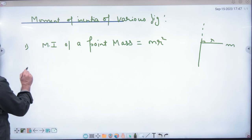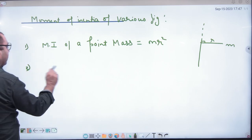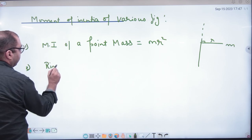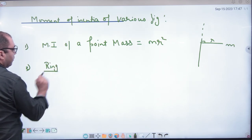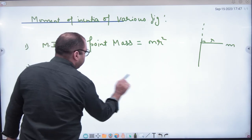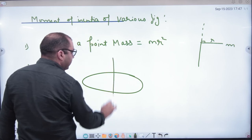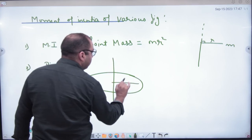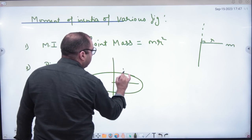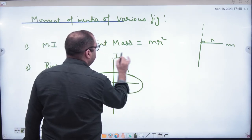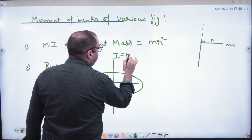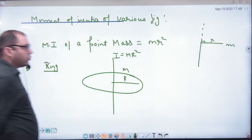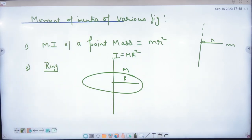Second formula: the ring case. If the axis is at the center, the moment of inertia is m into r squared, i.e., I = mr².